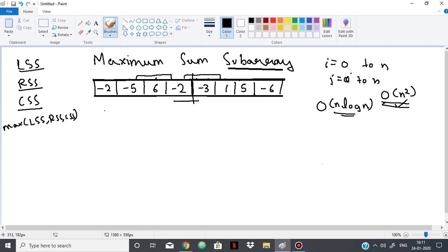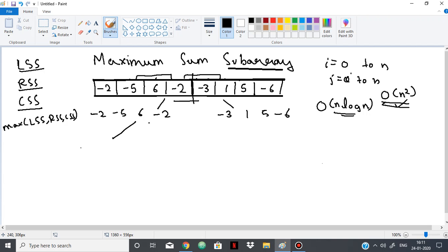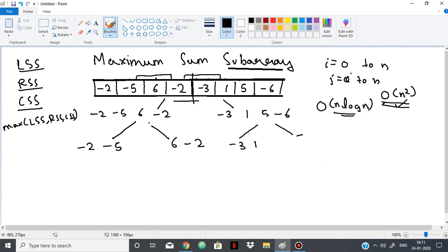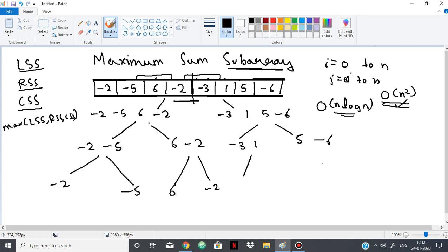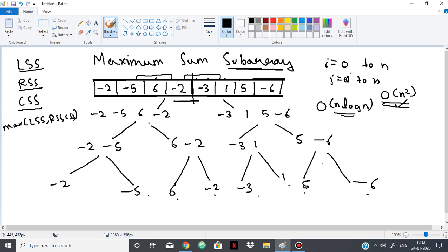For LSS, recursively we divide the array. We can divide it as: -2, -5, 6, -2, -3, 1, 5, -6 — splitting into two halves and continuing to divide until we are left with individual elements: -2, -5, 6, -2, -3, 1, 5, and -6. These are all the individual elements we are left with after dividing the array continuously.